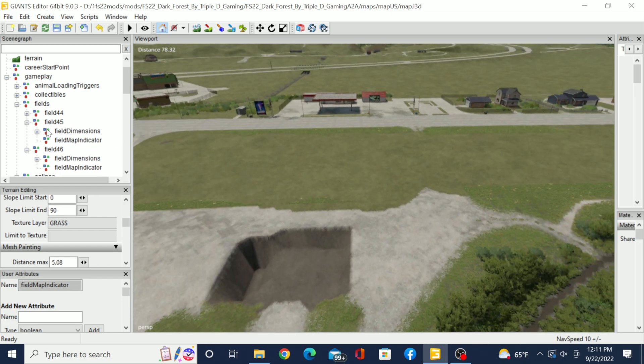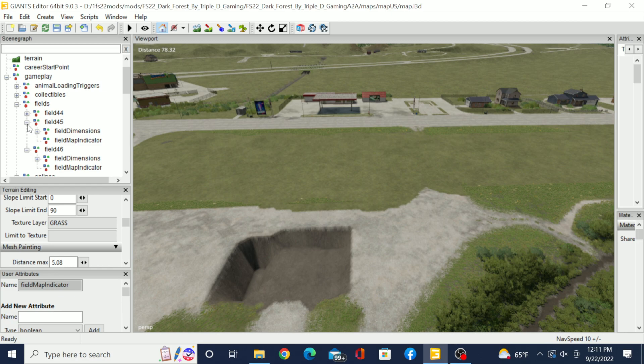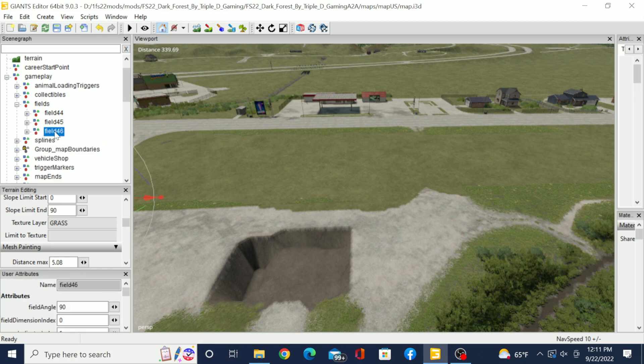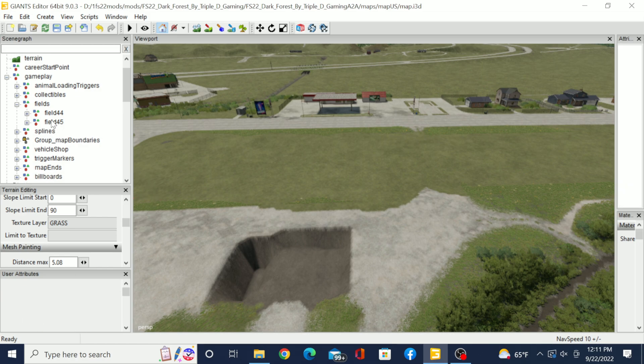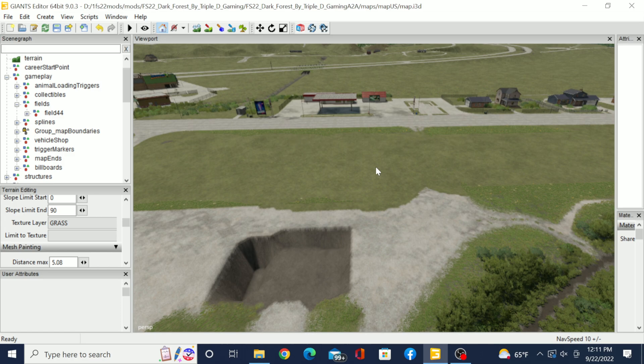We want to keep field number 44, so let's go ahead and close all of these. All you're going to do is just click on 46 and hit the delete button on your keyboard, 45, hit the delete button on your keyboard.